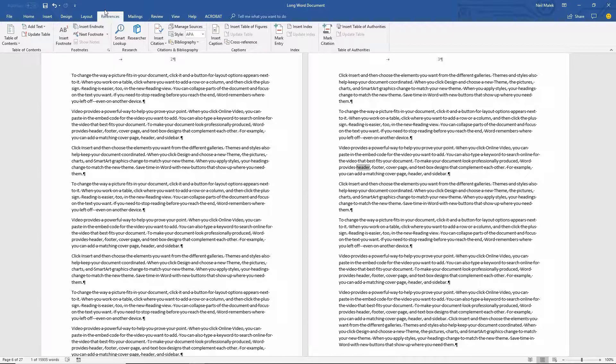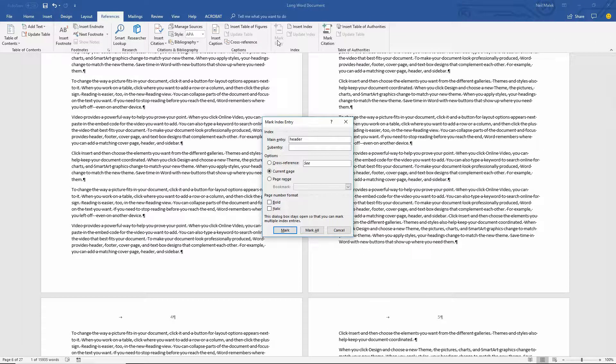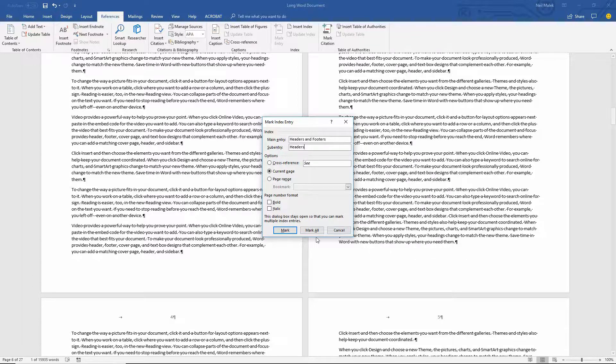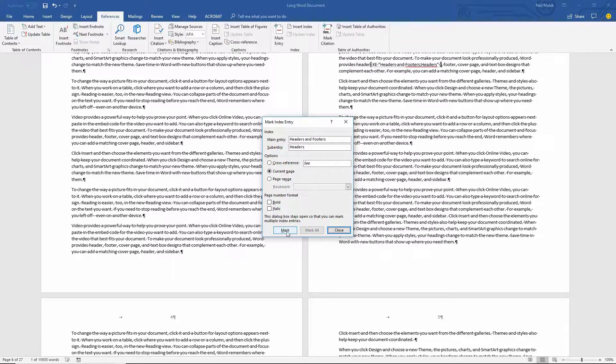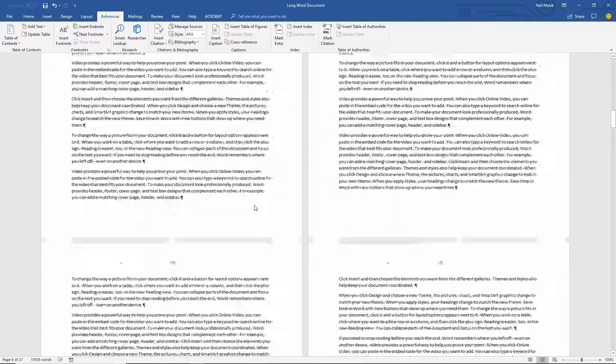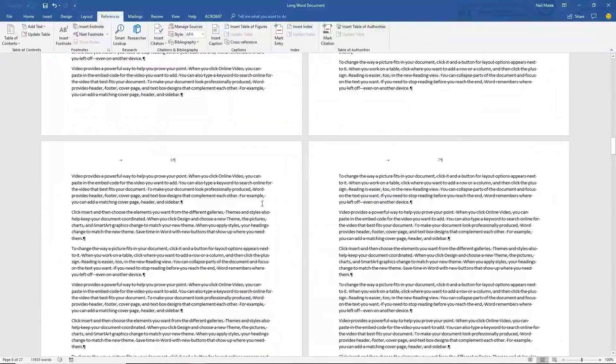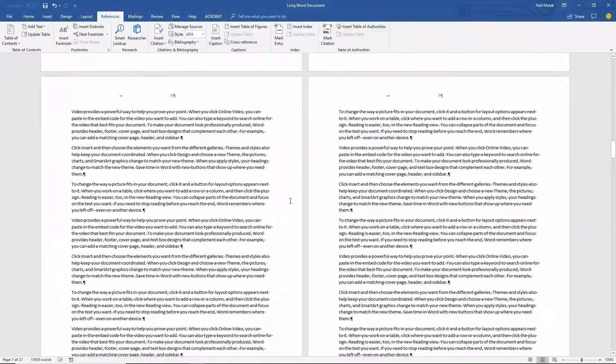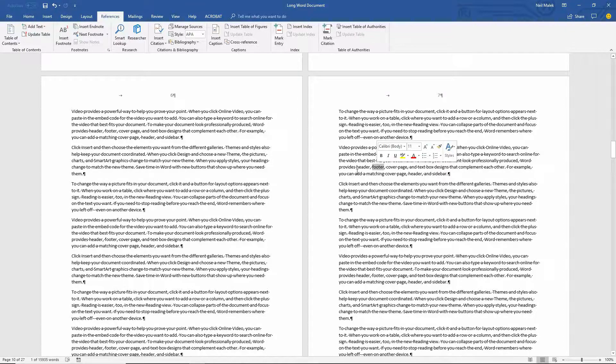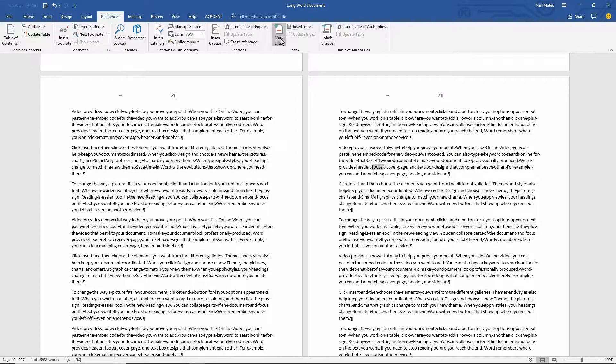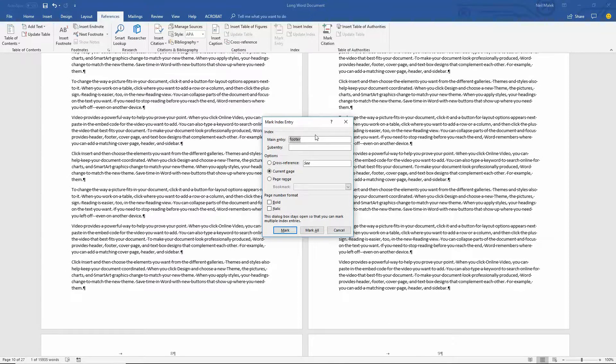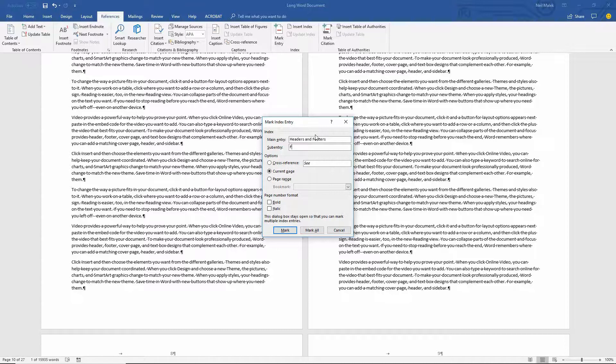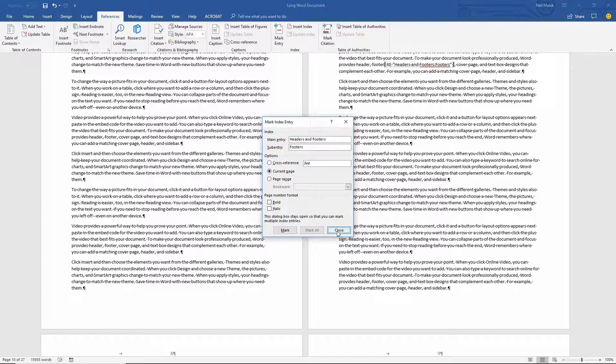Go to References, click on Mark Entry. And what I'll do here is I'll make the main entry Headers and Footers. And the sub entry that we're talking about here to be Headers. And click Mark. And then I'll go down here a little ways further, maybe to page number seven. Again, and I'll find the word Footer. And again, mark the entry. I'll make the main entry Headers and Footers with the sub entry of Footer. And click Mark. There it is.